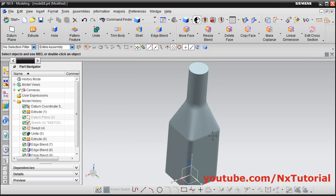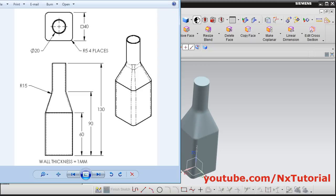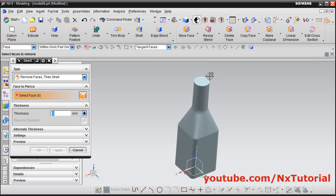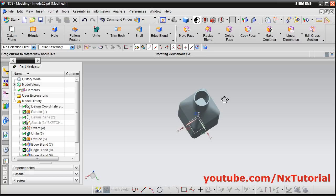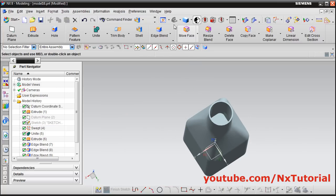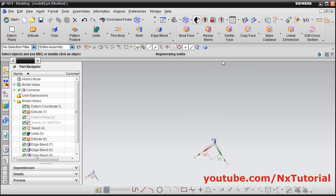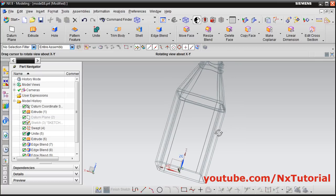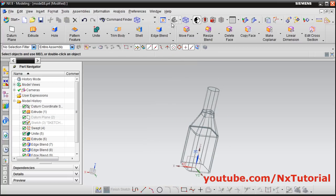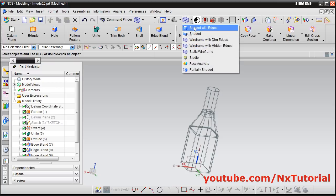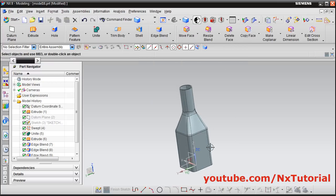Now if we watch it without edges it looks proper. Next will be to create the shell with wall thickness of 1mm. Click on shell, select this surface, thickness of 1 is already there, click OK. If you orbit and see it in wireframe or static wireframe, you can see it is shelled all the way to the bottom. If you forget to unite the bodies, it will not shell correctly — therefore the unite command is very important. That's all, this object is also ready. Thanks for watching.